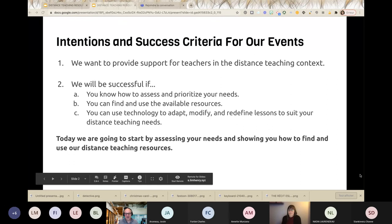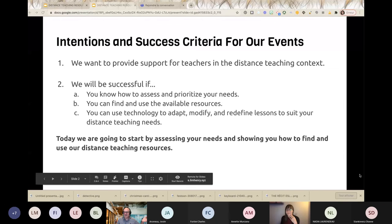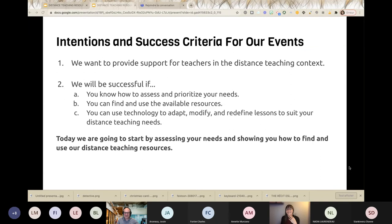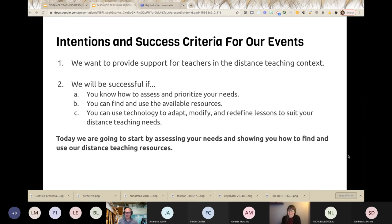Today we're going to start by assessing your needs and showing you how to find and use our distance teaching resources. I hope everyone is feeling relaxed and welcome — like Sandra said, this is really informal. We want you to feel comfortable and in a safe space. We're really there for you and we hope this is going to bring you what you need.